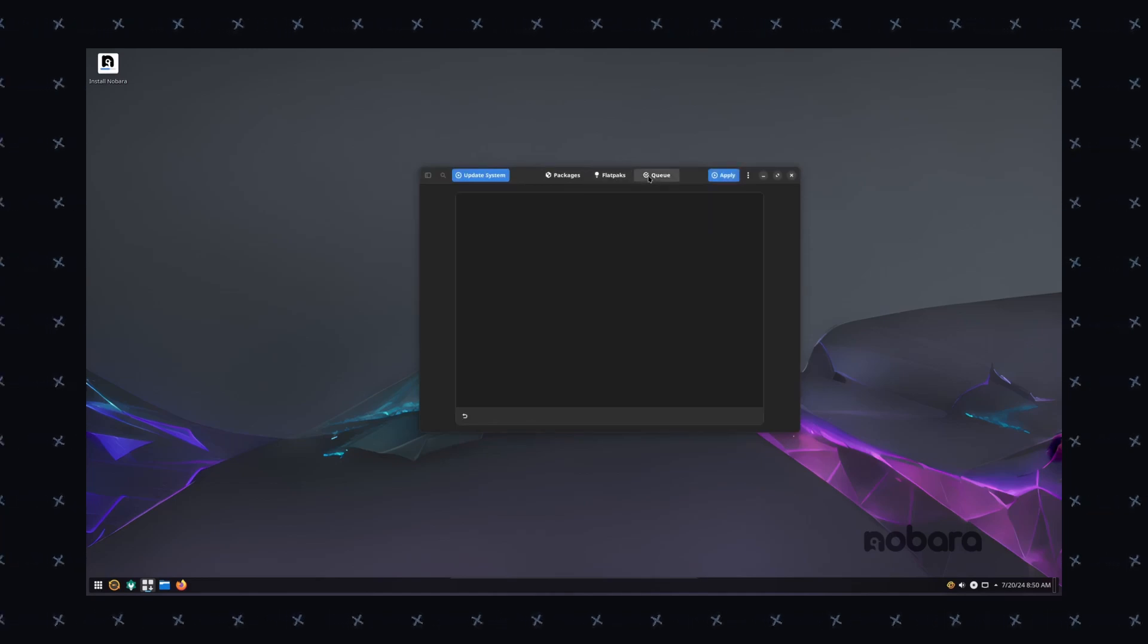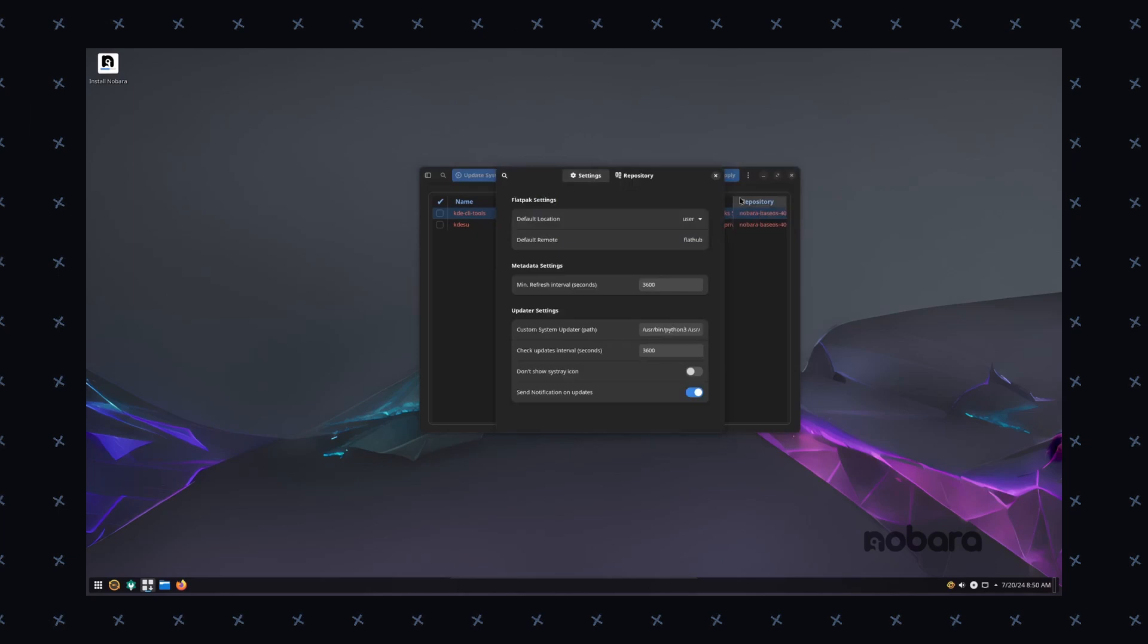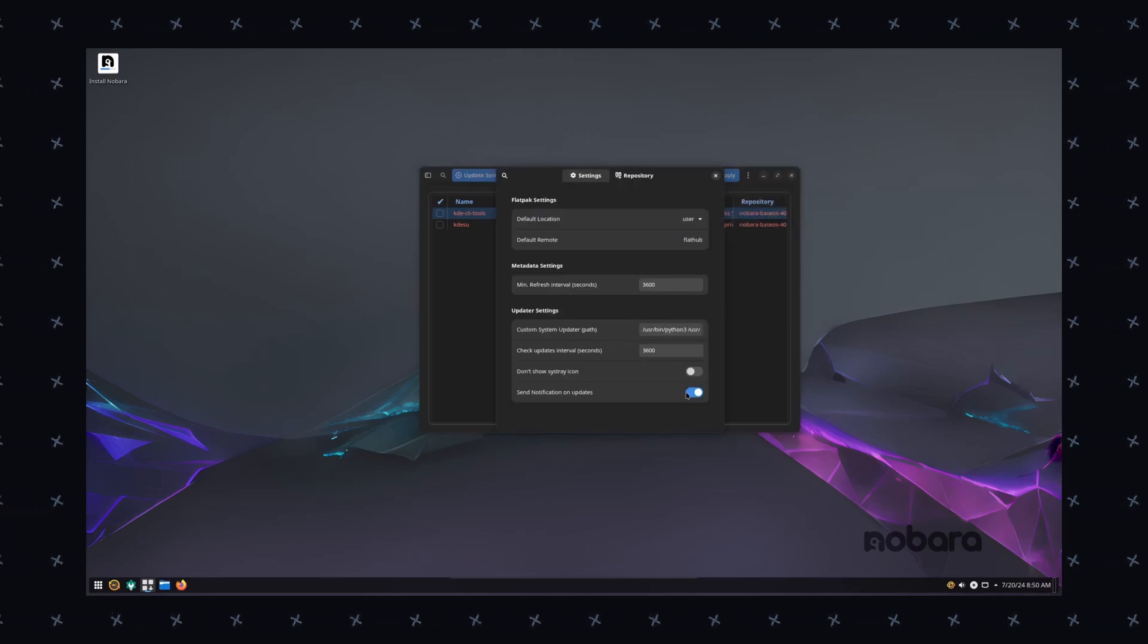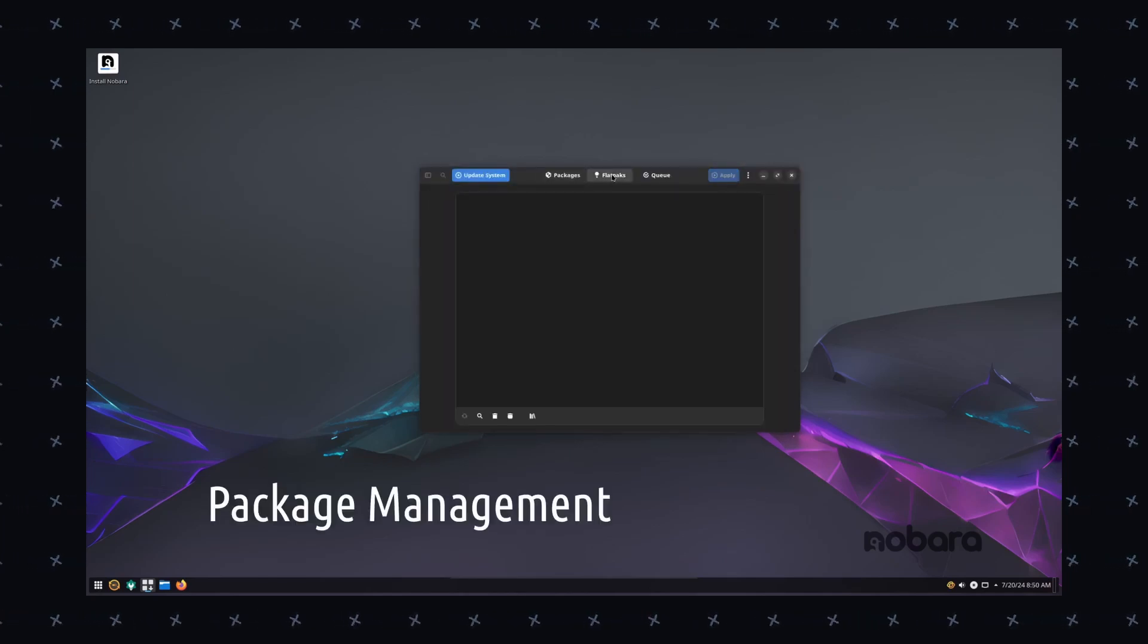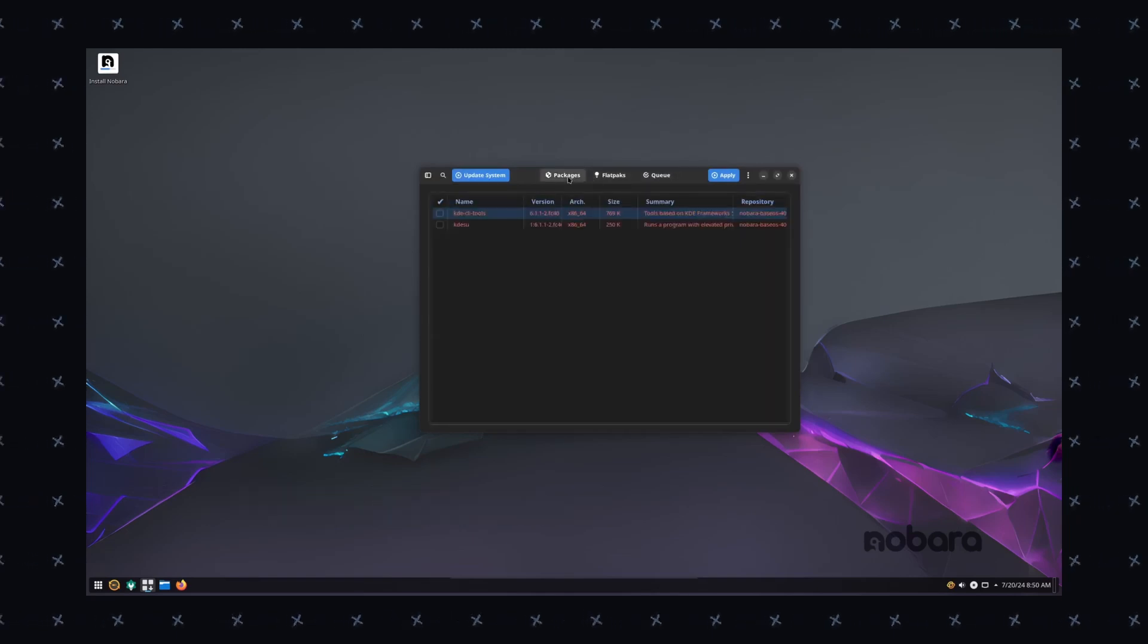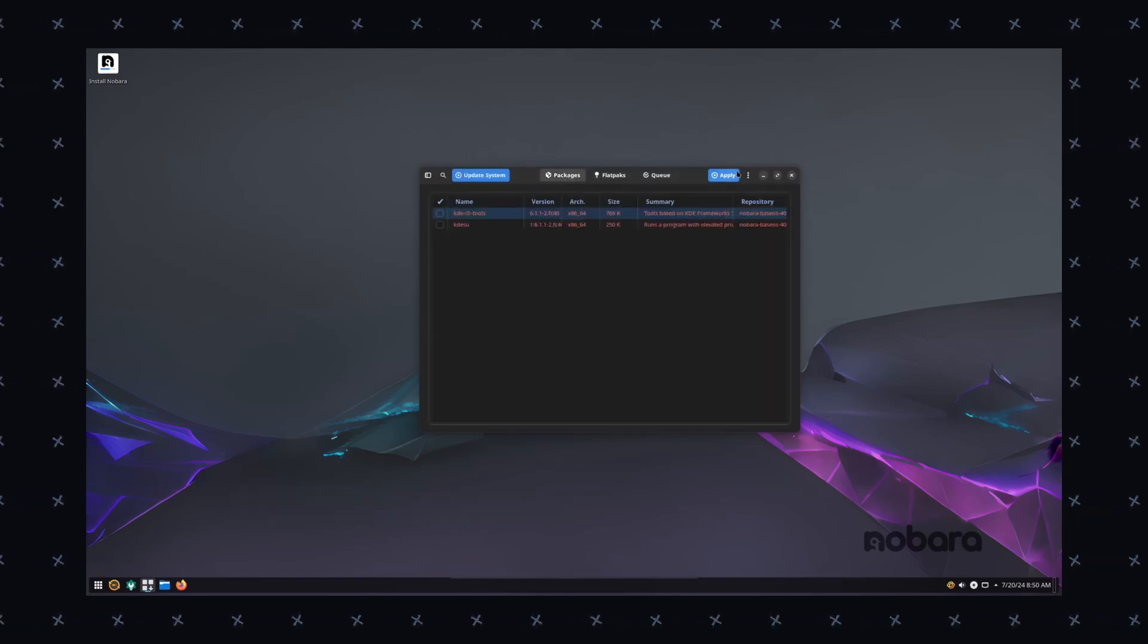The key features are obviously the game support. Nobara Linux comes with pre-installed drivers and codecs for gaming which makes it an excellent choice for gamers. And then, how can you forget the user-friendly interface?